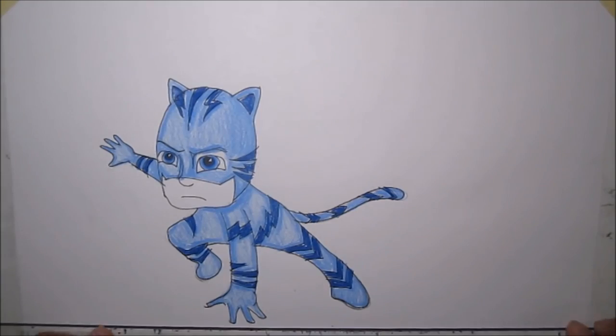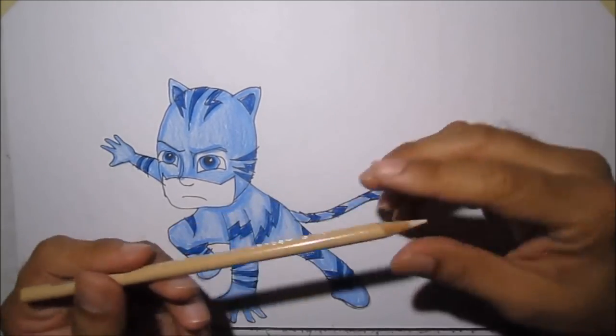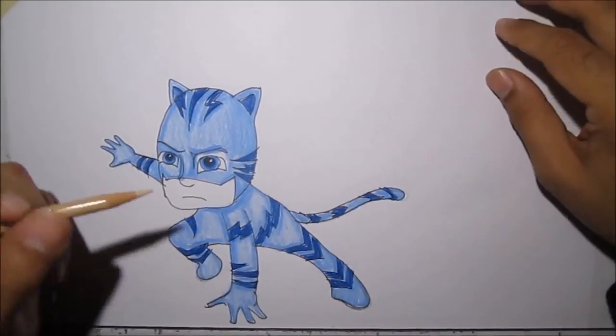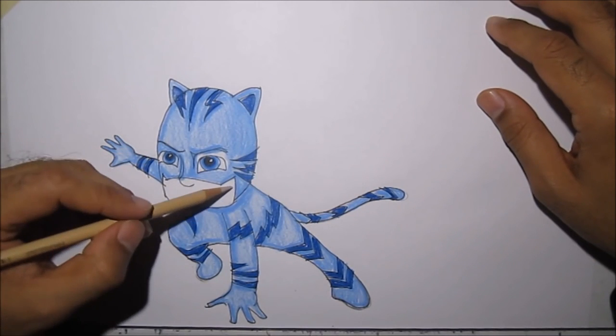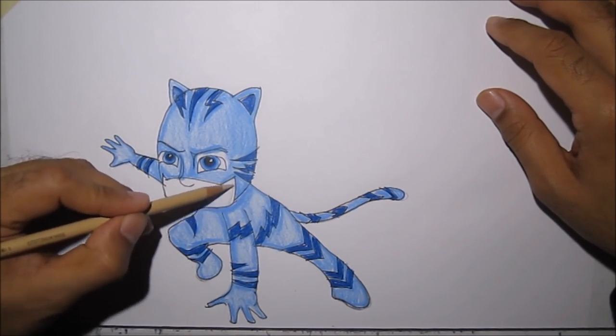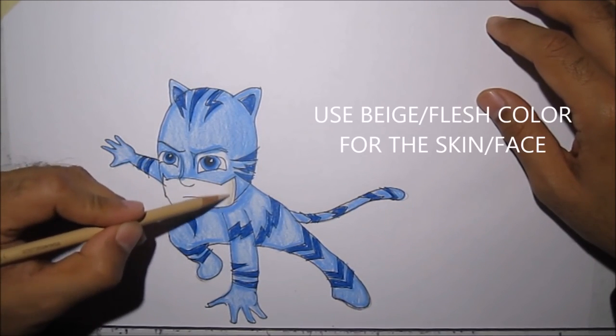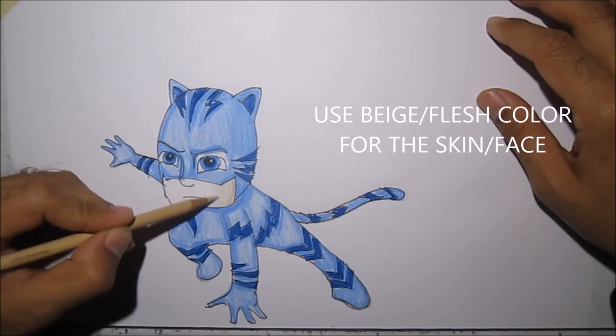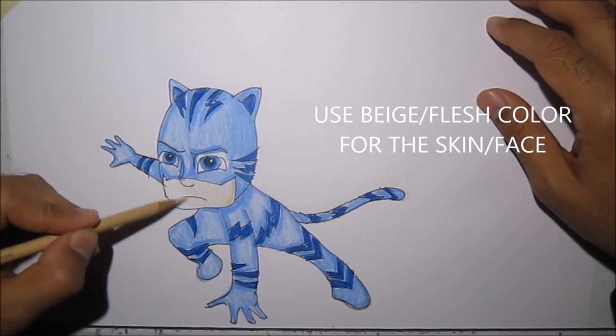Lastly, grab a beige color and color his face. Or the part of his face.